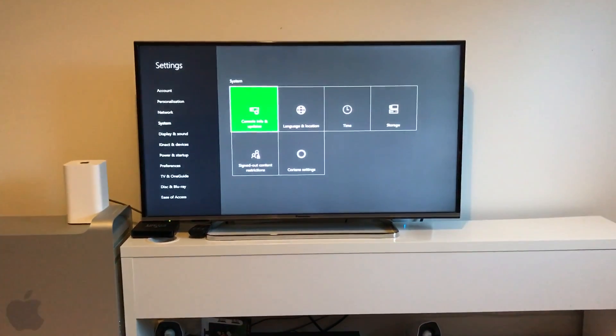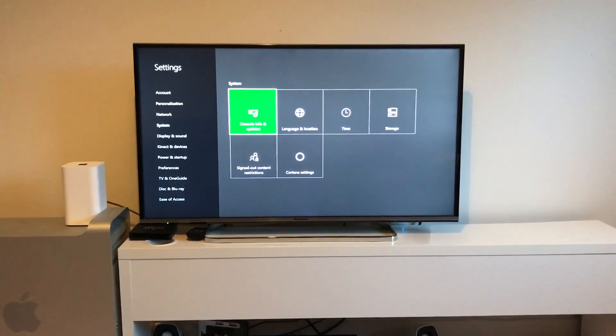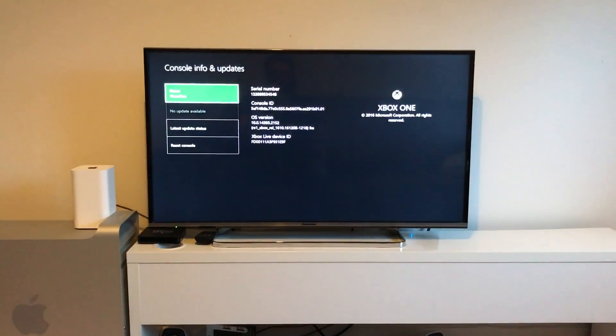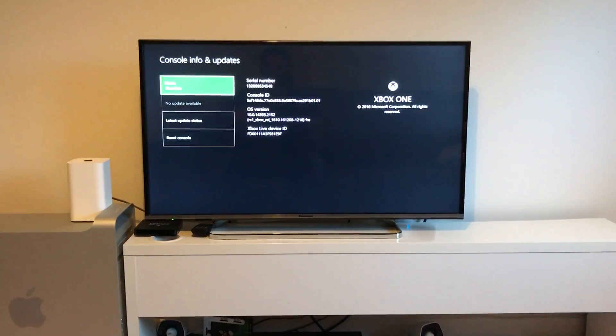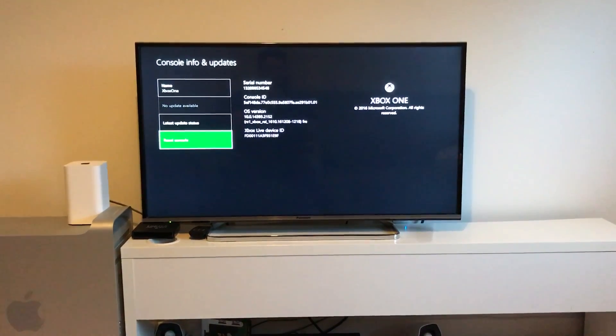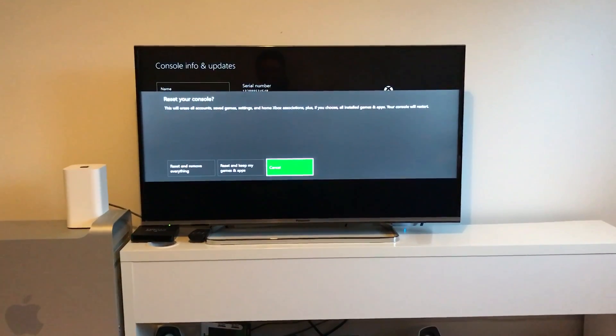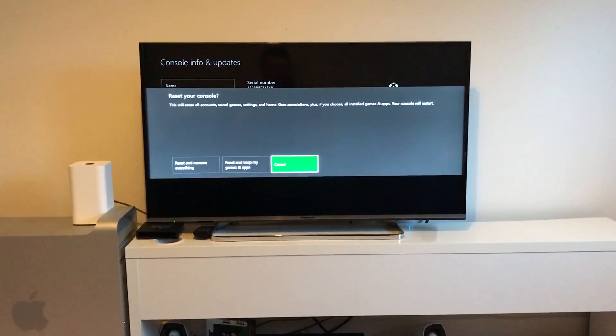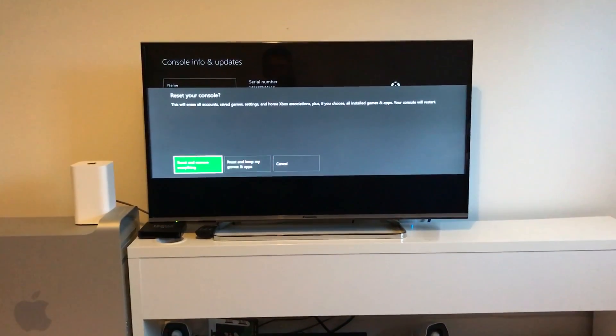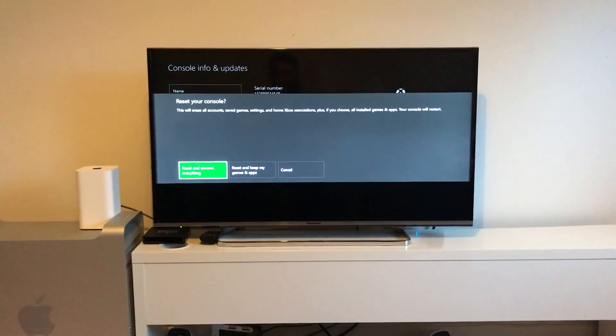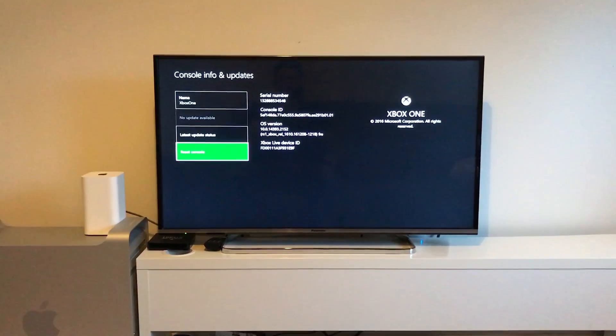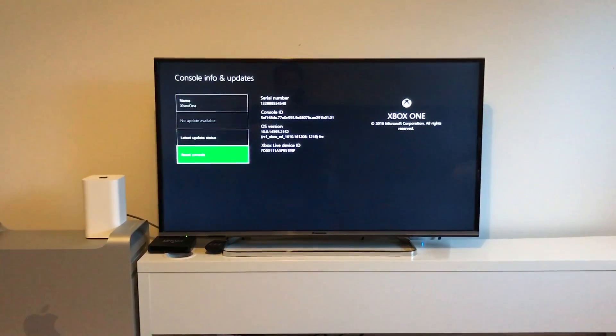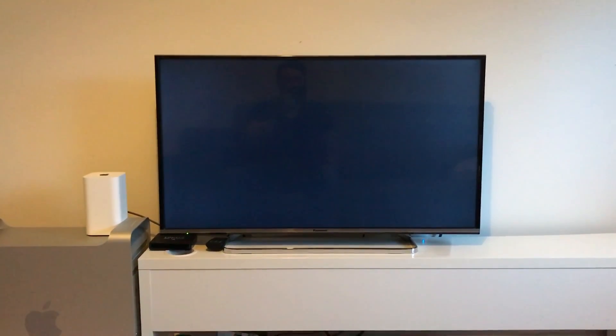Then go to Console Info and Updates, and then Reset Console. We have three options here: Reset and Keep My Games and Apps, or Reset and Remove Everything. That's the one we're going for. That's going to remove all our save games, all our profile information, and revert the Xbox completely to factory settings.